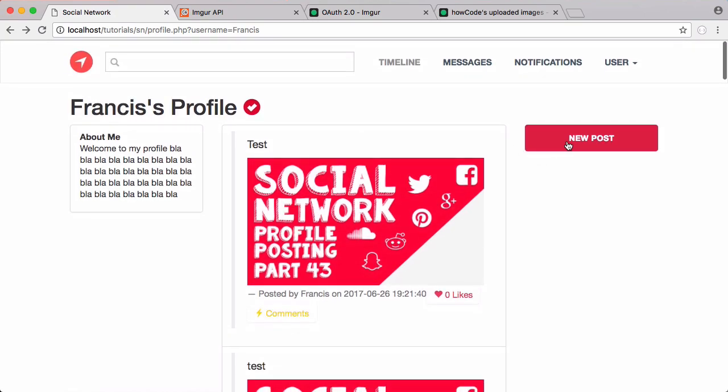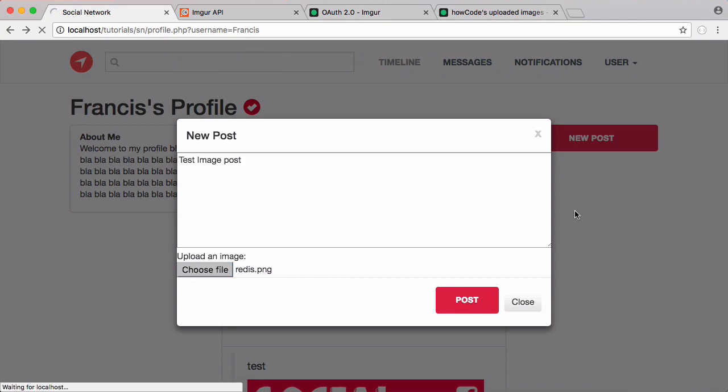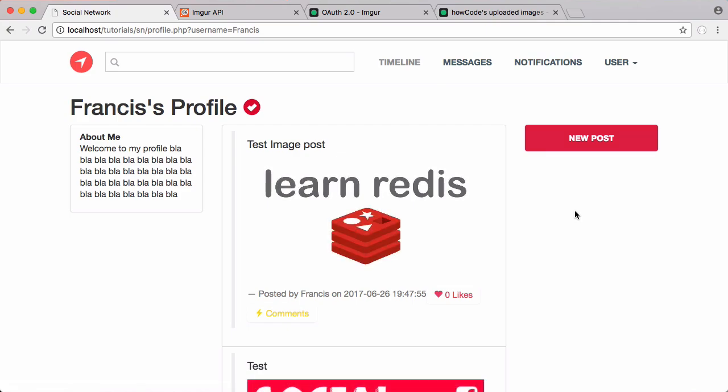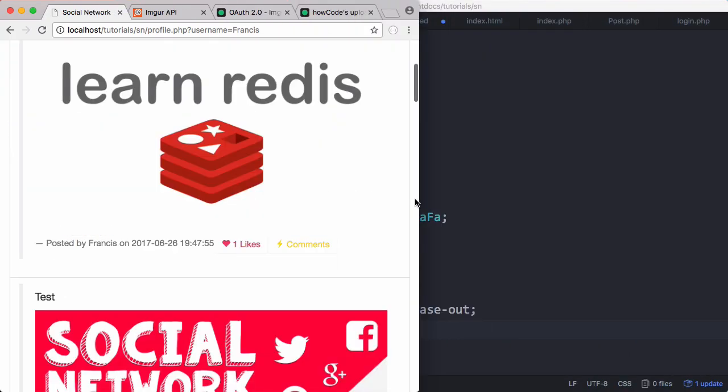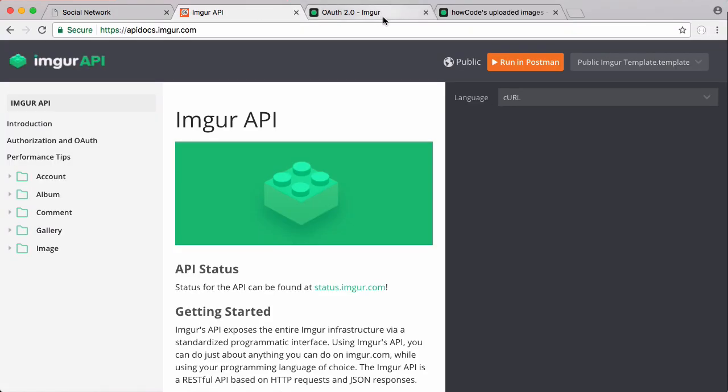So we're going to try and upload an image now. So we're just going to say test image post. So there's the thumbnail of the Redis video. I'm going to click post. So it uploaded our image to Imgur and then you can see there is our text. There is our image and we can like it and do whatever we want. And of course resizing the window. Everything looks as you would expect it to look.